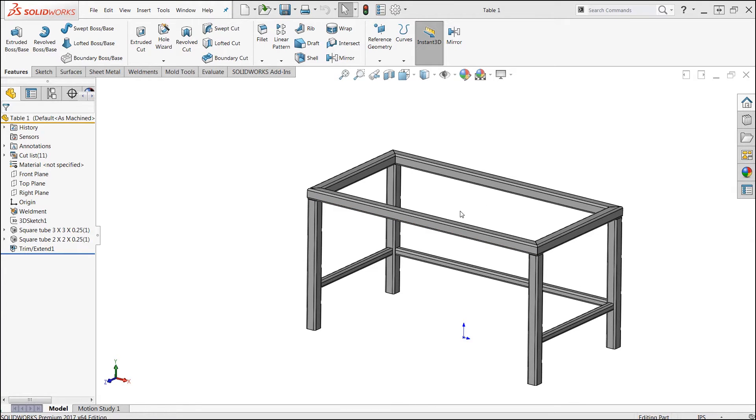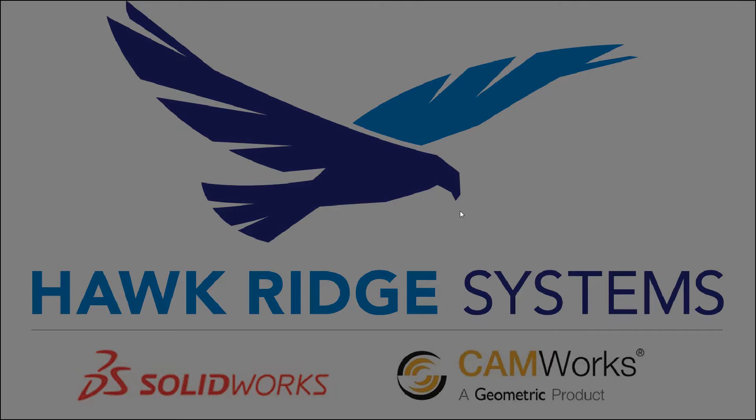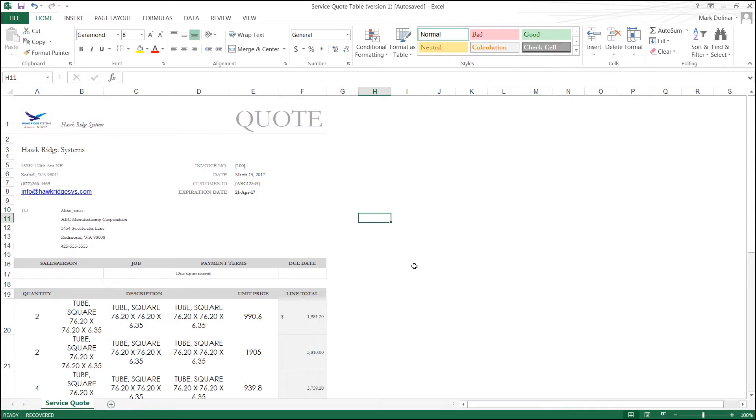Today we're going to be looking at this particular table that we've designed within SolidWorks, and we're going to assume that we've sent out some cut lists to a couple of suppliers to get quotes. One of the suppliers has actually emailed us back with a quote in an Excel document with all the line item total prices, unit prices, description, and quantities itself.